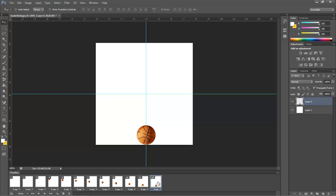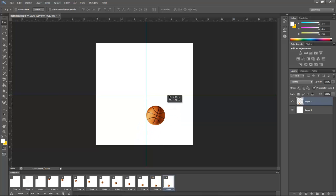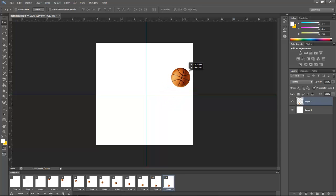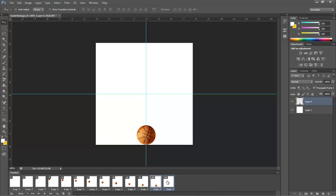Now, what you're going to do is you're going to select the last frame and click this Duplicate Frame tool. It duplicated that last frame, and you're going to have the ball bounce out of the frame right here. Now, you select the first frame, hold Control, select that other frame, use the tweening tool again, and click OK.